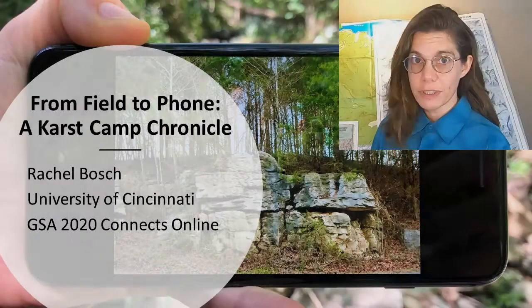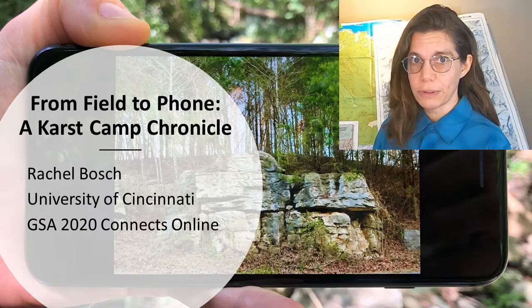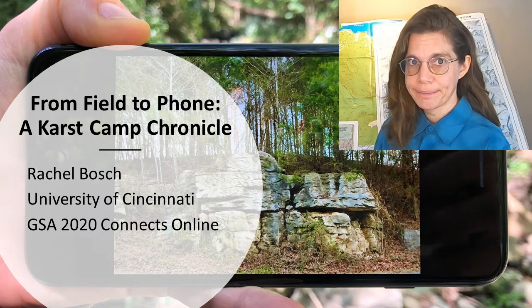Hi, I'm Rachel Bosch. I'm a PhD candidate at the University of Cincinnati.